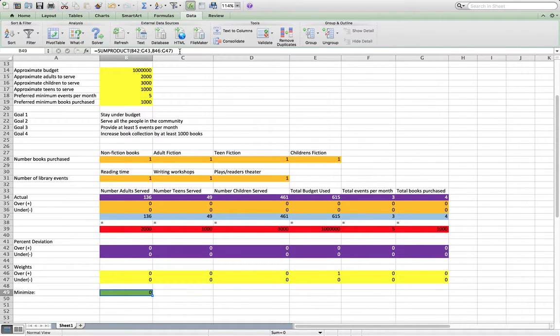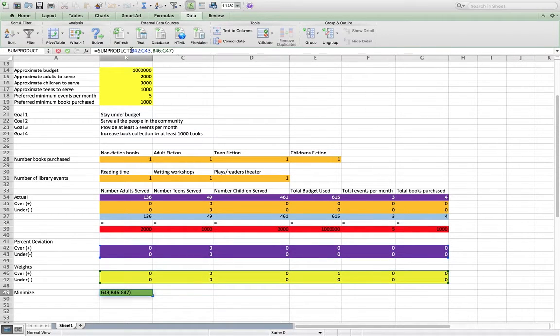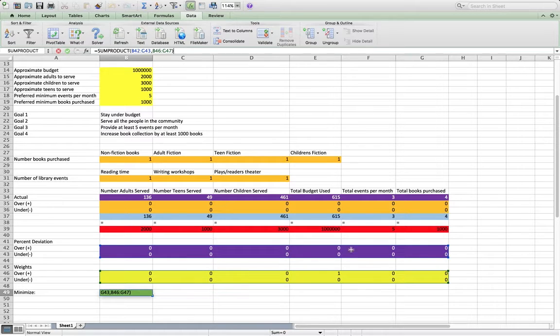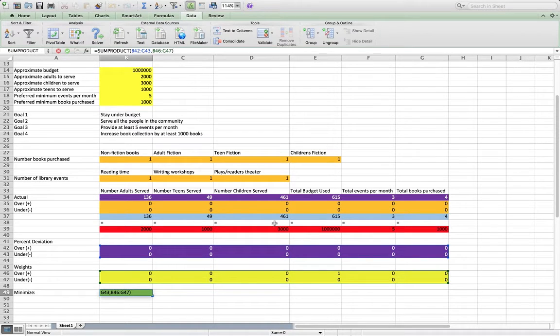Times the weight plus the percent deviation times the weight, et cetera, et cetera. So it's the sum product of the deviations and the weights.